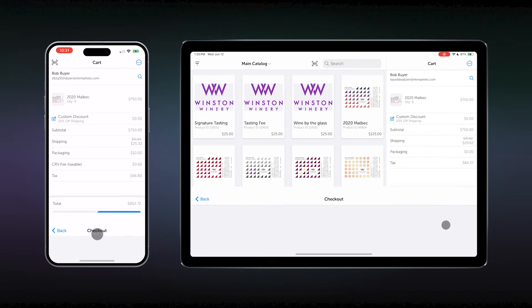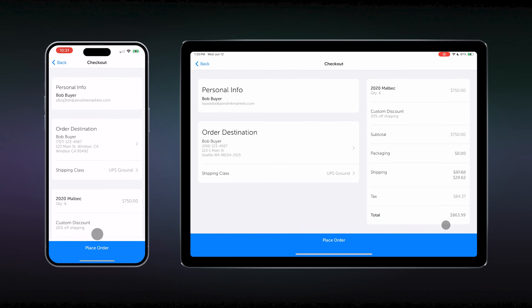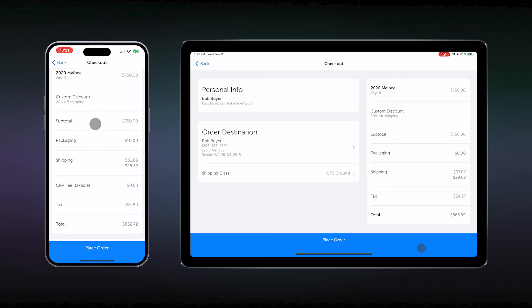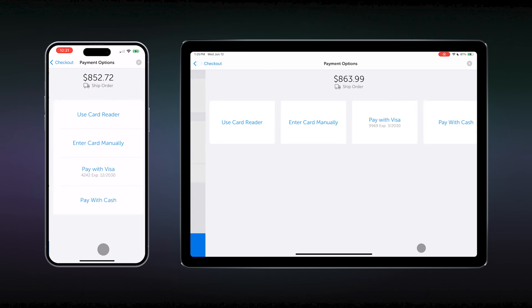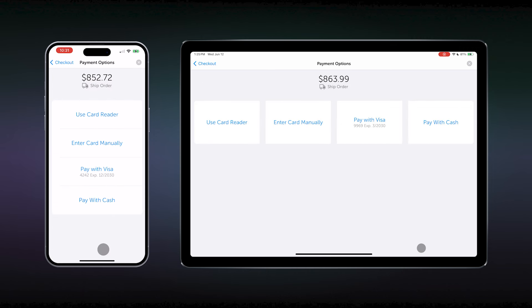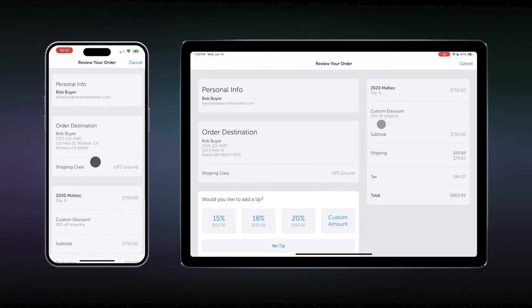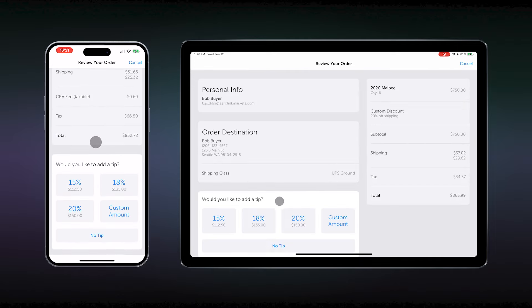Next, proceed to checkout. It is here you can have the customer view their shipping information and shipping speed along with the order total. Select place order. Choose how they will pay. Spin the iPad back to the customer if they would like to add a tip, and then the checkout is complete.